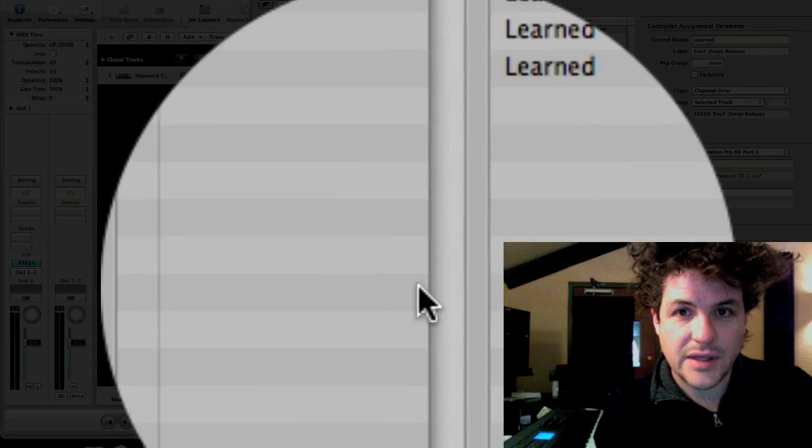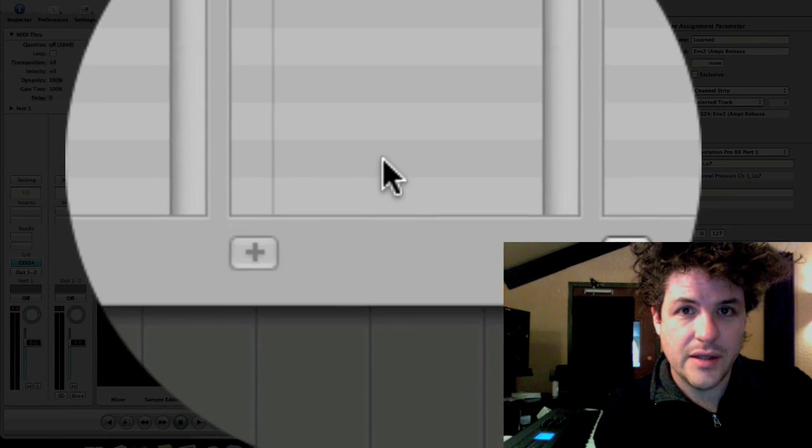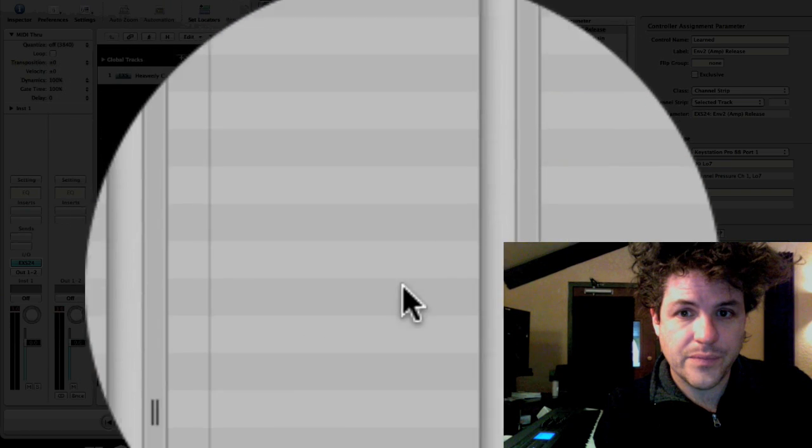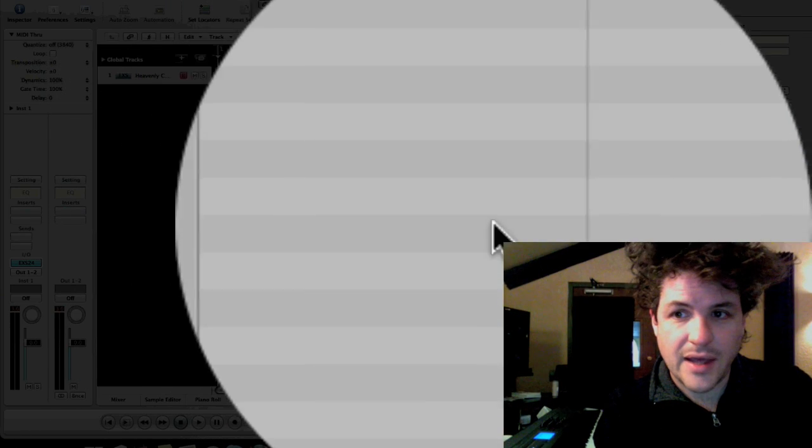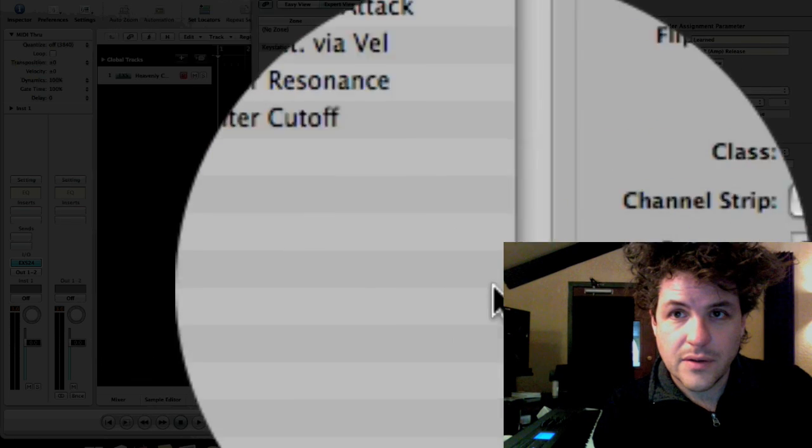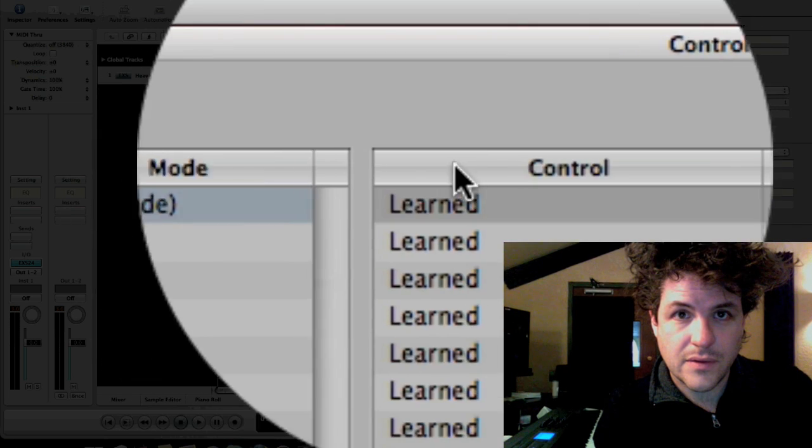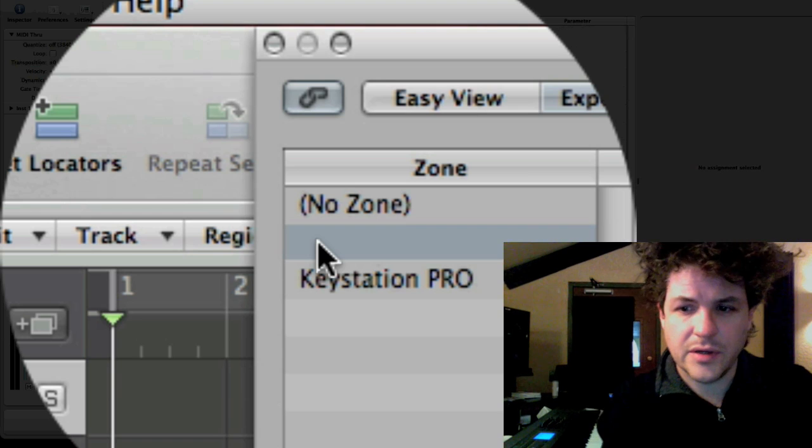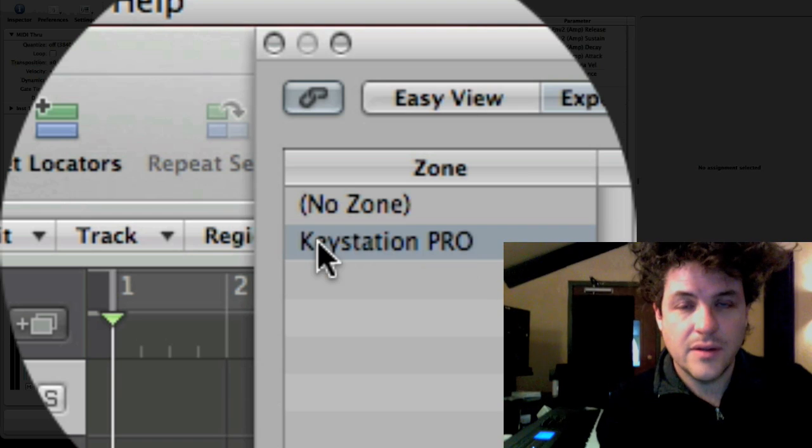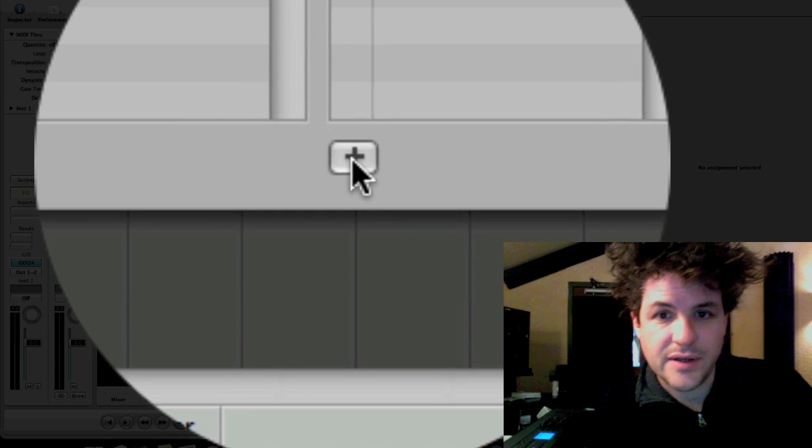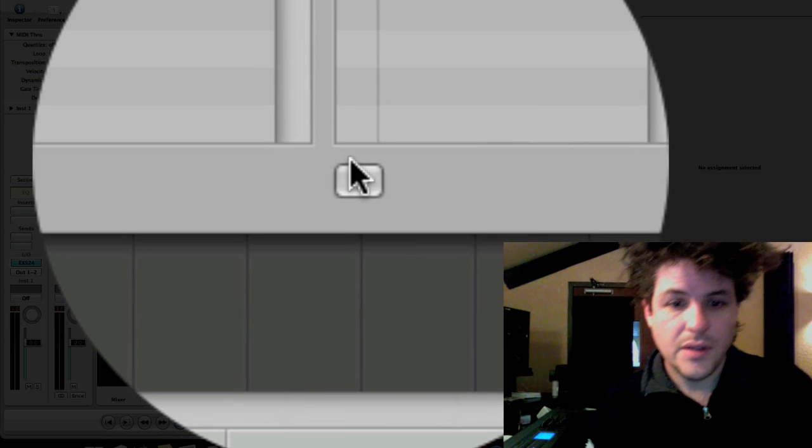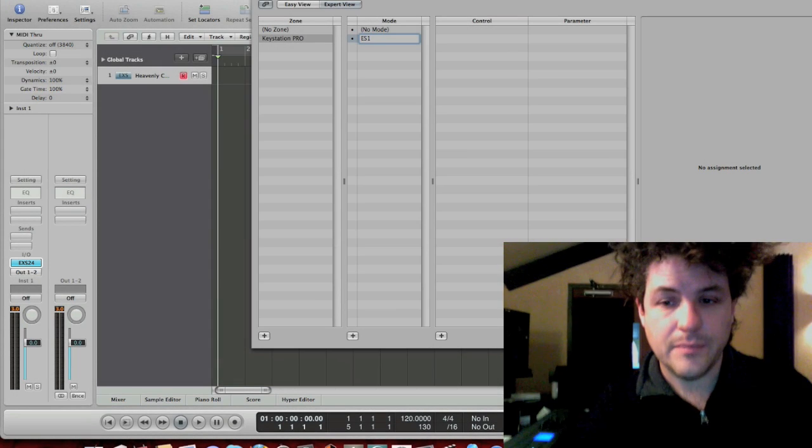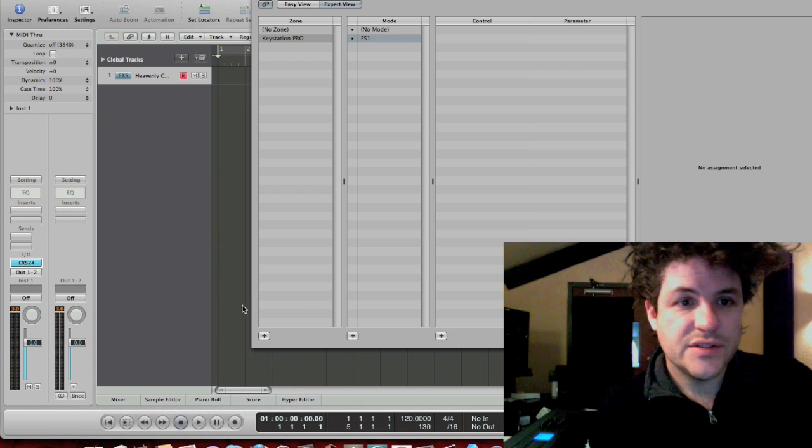I'm going to have an EXS24 mode for those knobs and an ES1 mode for those knobs. So, I'll come back in here, and I'm going to say KeyStation Pro, and I want to add a mode. So, let's see. First of all, I've still got this mode here. I'm going to delete that. There we go. I'm going to hit the little plus button down at the bottom of mode, and I'm going to call this ES1.